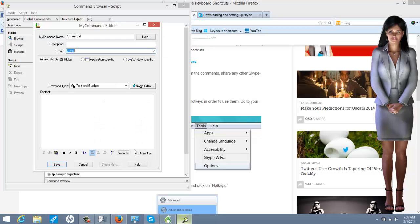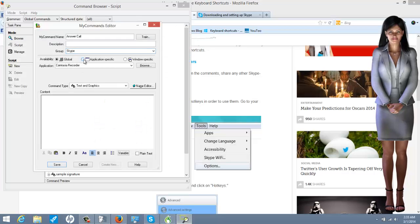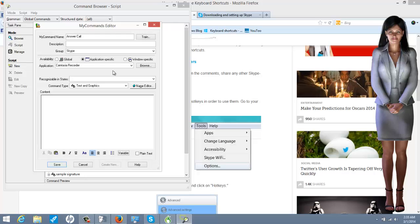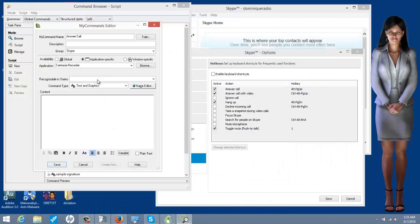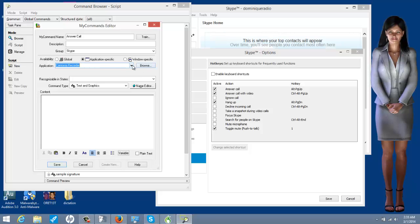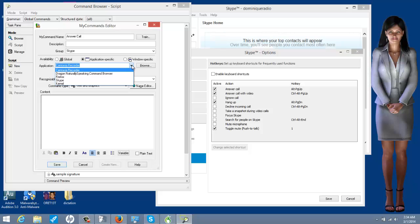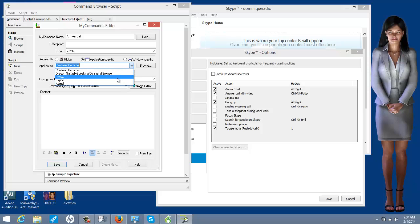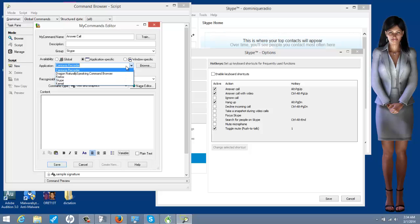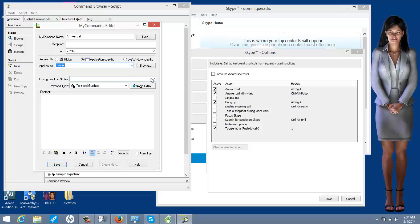So, we are going to do application specific. Now, this drop down will list everything that you currently have open or running. Right now, I have Skype running, so it's going to be there. If it's not there, just browse for it and find it. Skype is running on my system right now, so it's there.